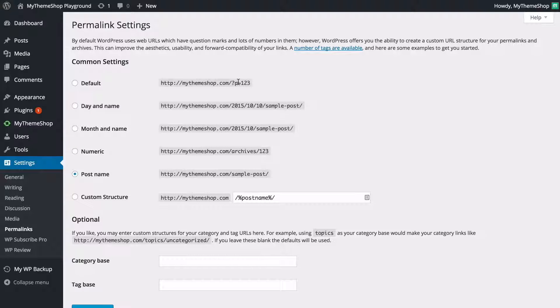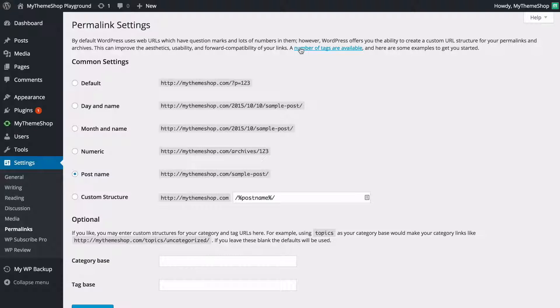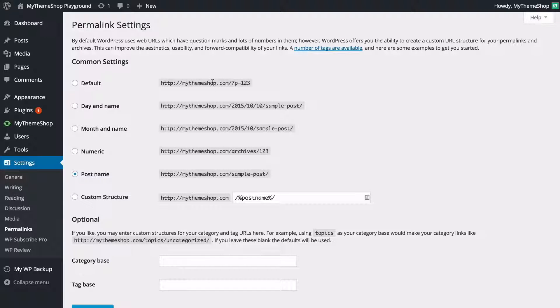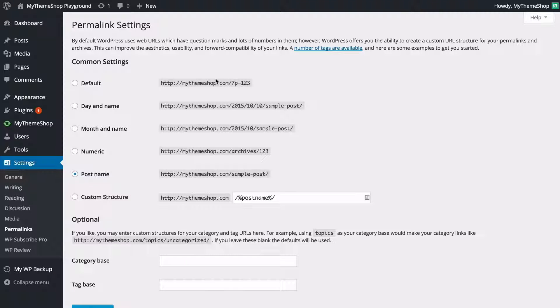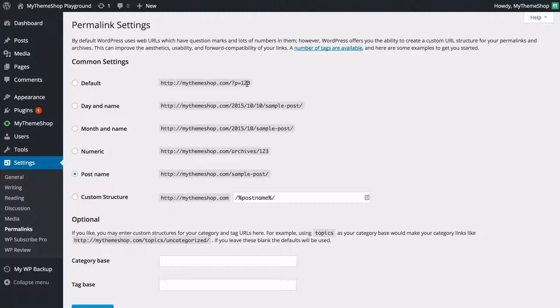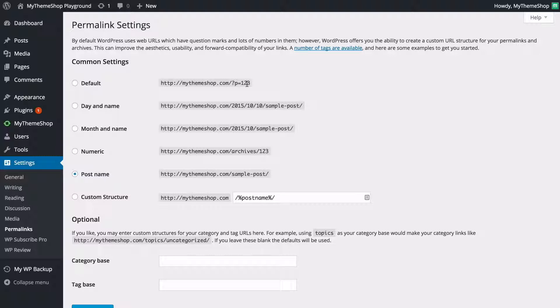WordPress actually calls this ugly permalinks in the documentation which you can find just by clicking on this link here that will take you to the WordPress codex. Now this isn't especially beneficial for most people because whilst it is a very functional permalink setting with the post ID, it's not actually particularly readable, it doesn't tell you anything about the post and it's no good for search engines either.